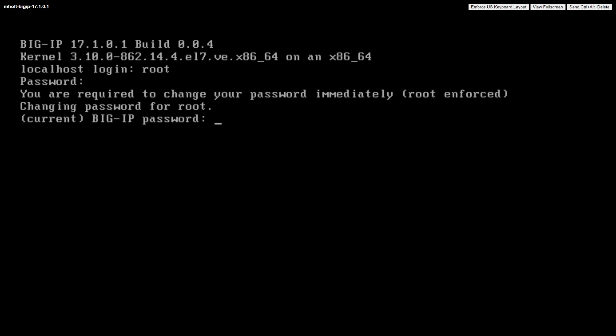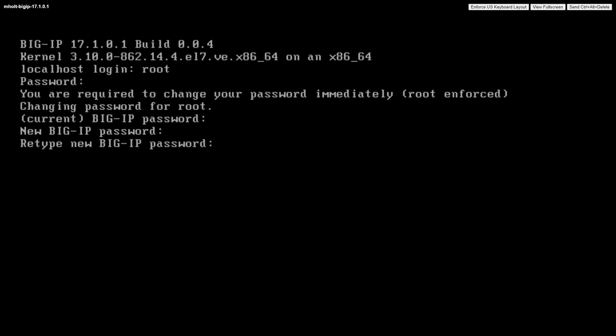When prompted to change your password, enter the current BigIP password again — the word 'default' — and then select Enter. At the new BigIP password prompt, enter your new password and then select Enter. At the retype new BigIP password prompt, retype your new password and then select Enter.